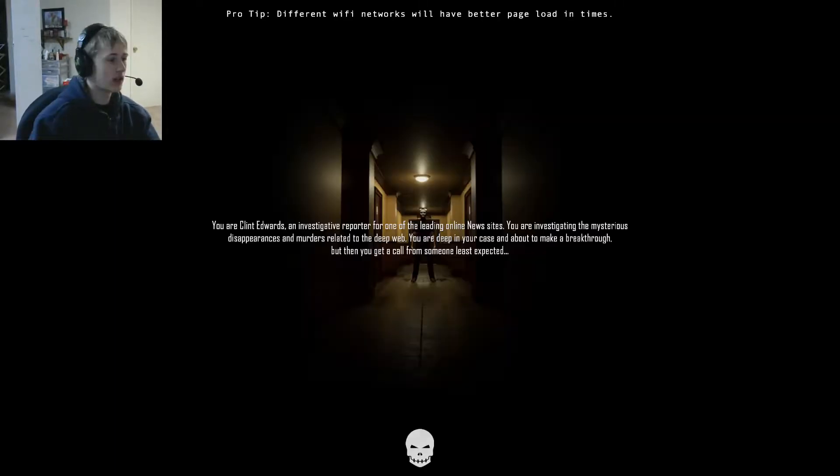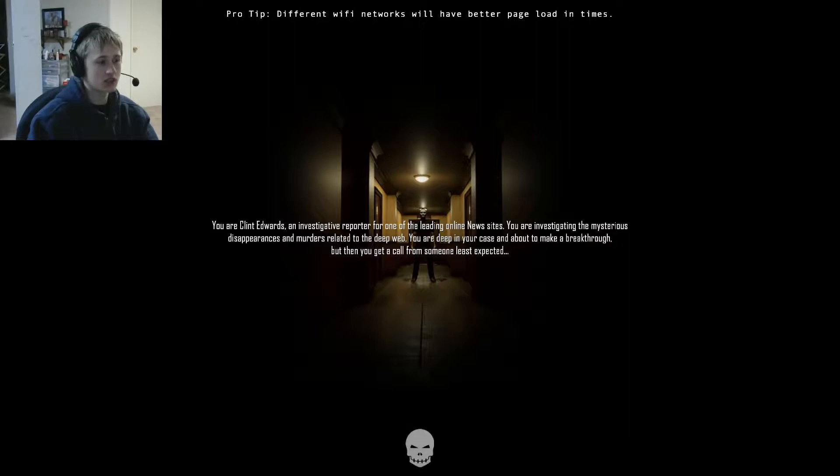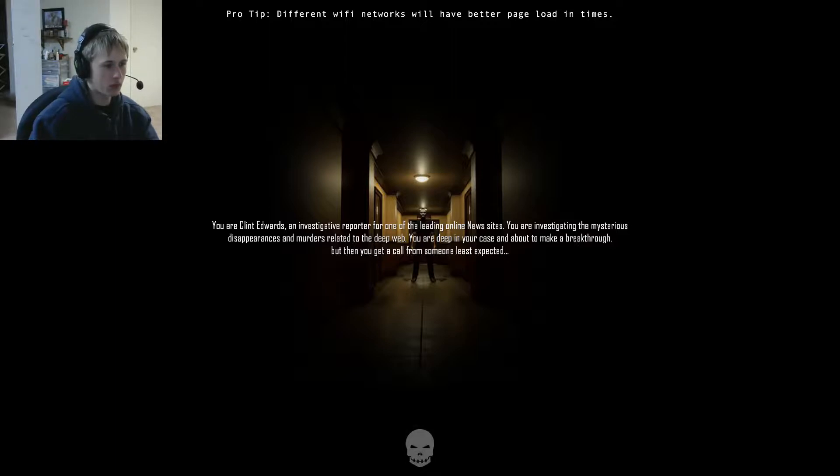You are Clint Edwards, an investigative reporter for one of the leading online news sites. You are investigating the mysterious disappearances and murders related to the deep web. You are deep in your case and about to make a breakthrough, but then you get a call from someone least expected, the creator of the game.